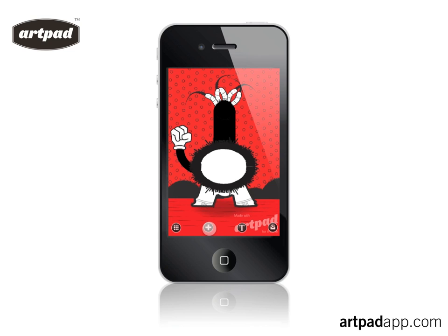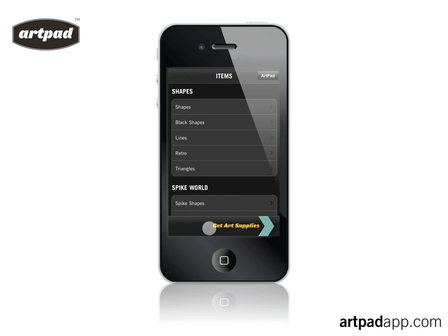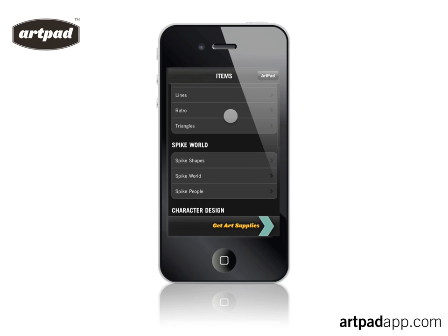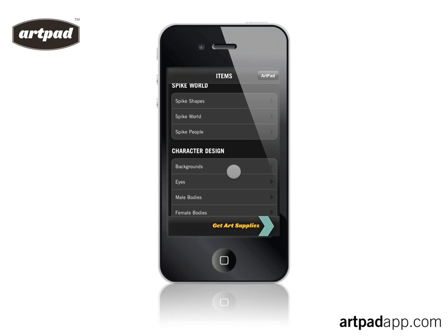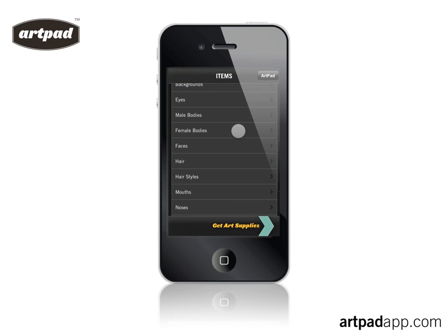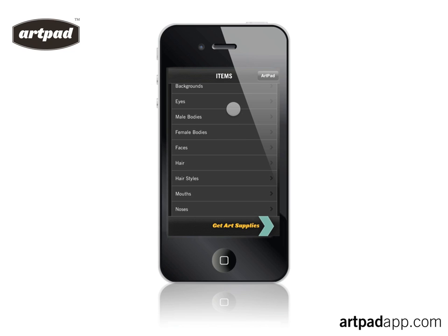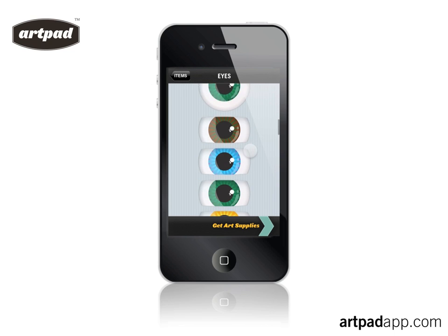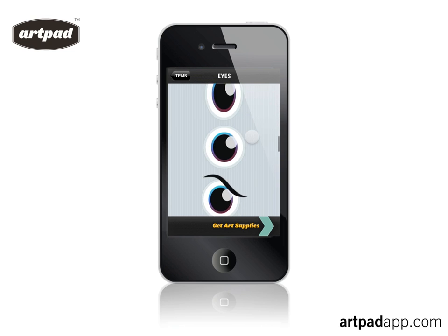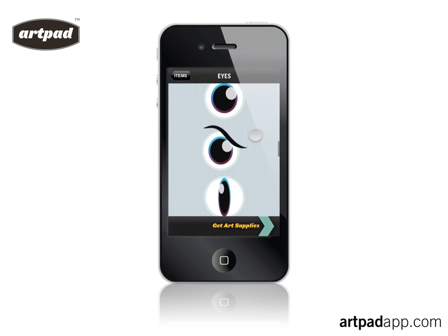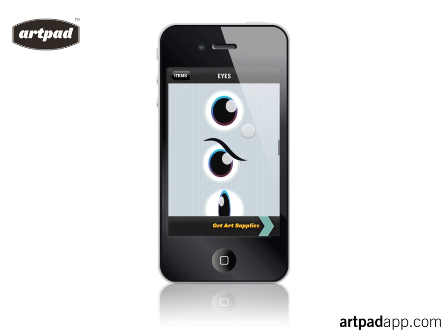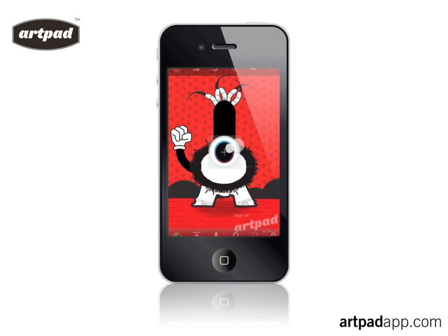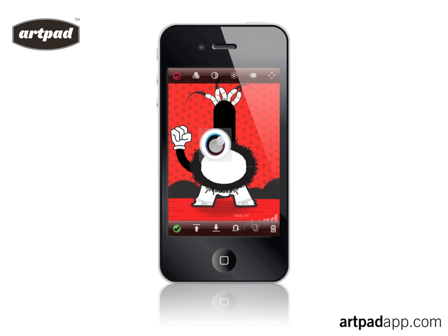We're going to go into the art library. We can flick through — there's literally tons of folders, hundreds of images, all in there ready for you to select something like an eye. There we go, so we need an eye.